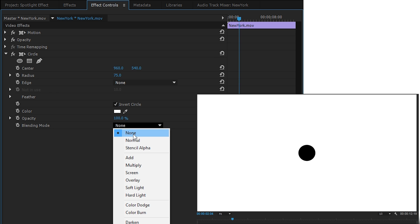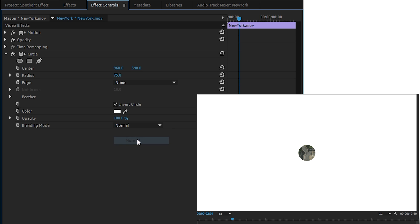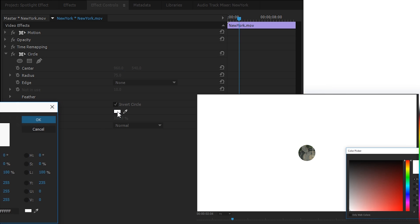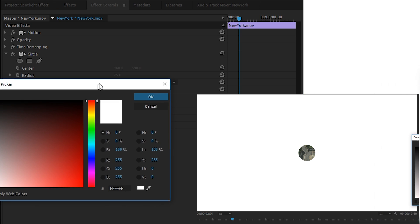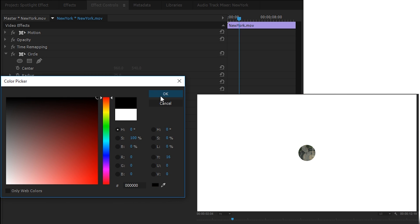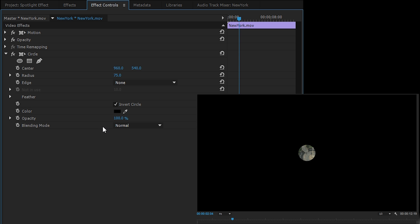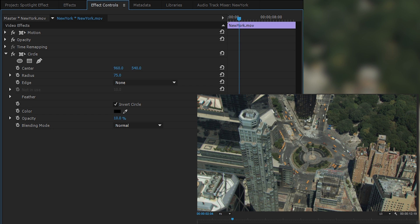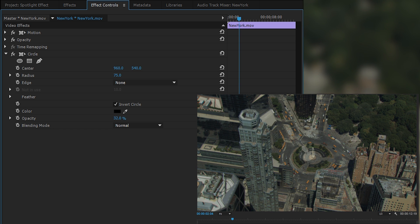Then we're going to change our blending mode from None to Normal, and as you can tell our circle is going to be see-through now. If you want, you can change the outside color to anything you want — in this case I'm going to be choosing black for the outside. We can change the intensity of this black color by playing around with the opacity down here at the bottom. I'm going to take it down a little bit to about 30 to 40 just so we can see exactly where our circle is.